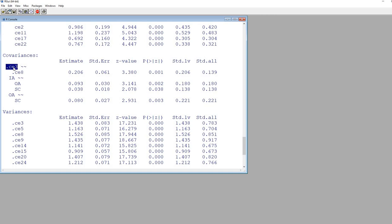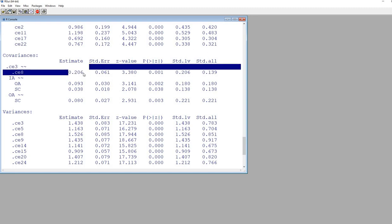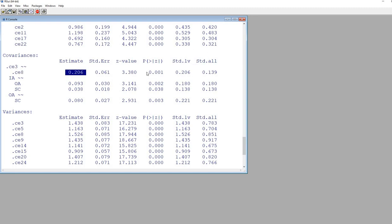Up here, you can see we have CE3 and CE8. We have the covariance between those two, the errors associated with those two indicator variables. This is the covariance right there, with the significance level. Over here, you can see that we have essentially the correlation between the errors.